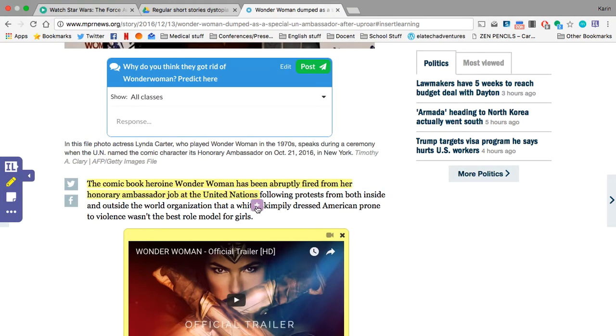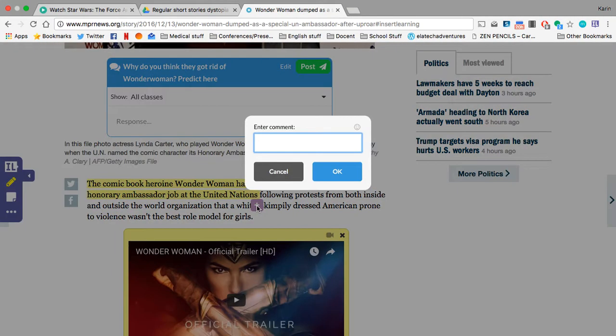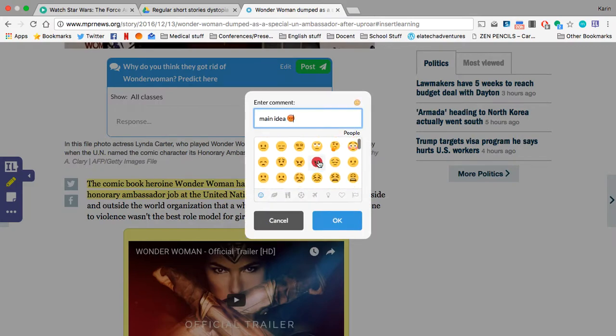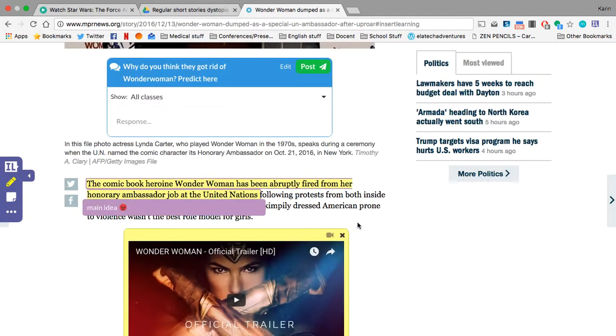Here's the main idea. I'm going to click the plus, type main idea, and you can feel free to use an emoji as well if you'd want to add an emoji to your main idea that shows you understand the main idea.